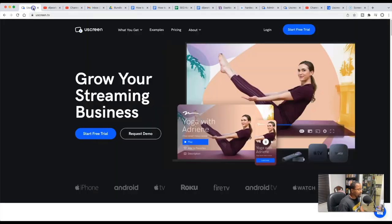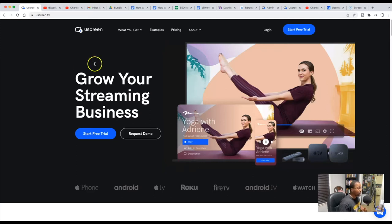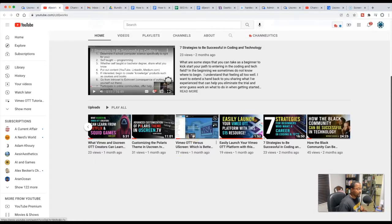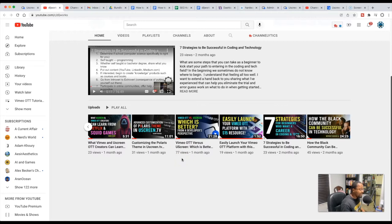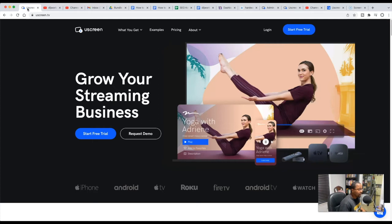Let me preface this by saying this video is nothing against Vimeo OTT. I started out with Vimeo OTT, I've been helping people and answering questions trying to give some guidance on how it works. Go back and watch that video because I dive deep into the perks. One platform is going to be better if you're just trying to DIY it; the other — Uscreen — is where you want to be if you're really trying to expand.